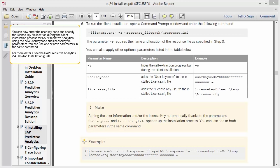You can now enter the user key code and specify the license key file location during the silent installation process for SAP Predictive Analytics using the new user key code and license key file parameters. You can use one or both parameters in the same command. For more details, see the SAP Predictive Analytics 2.4 Desktop Installation Guide.